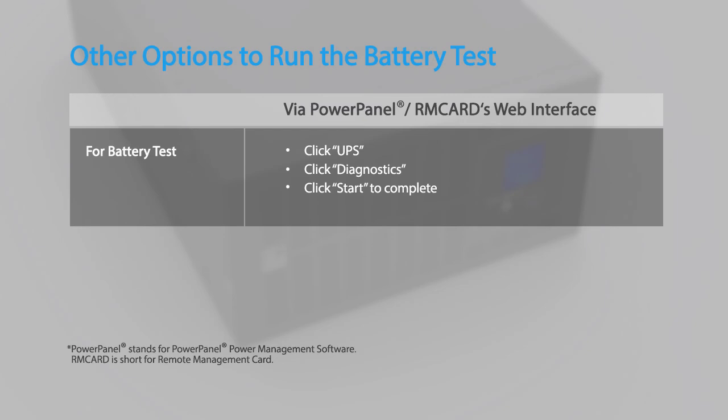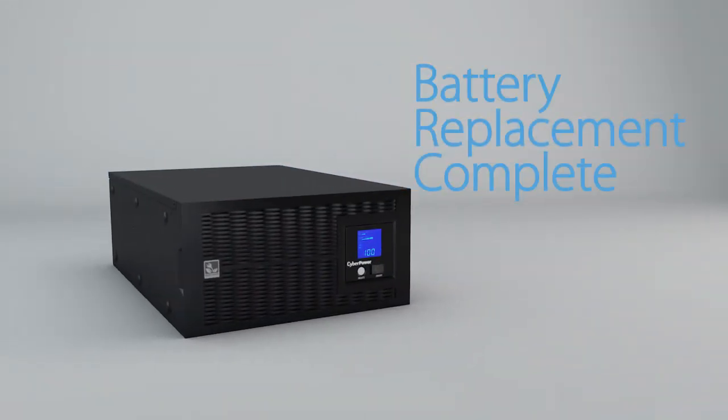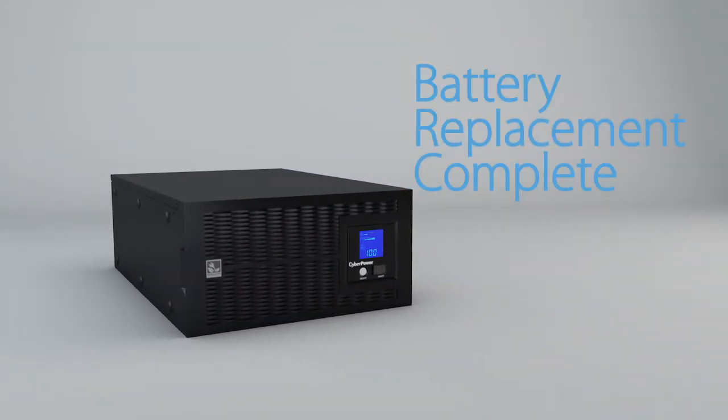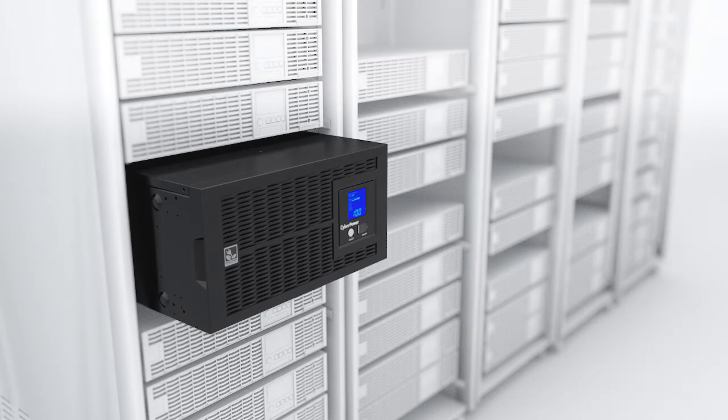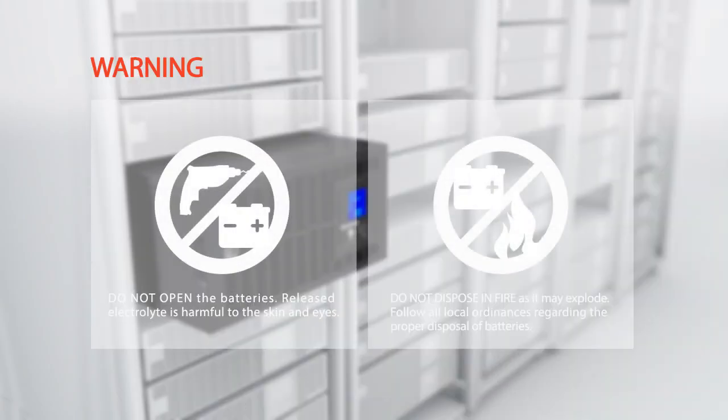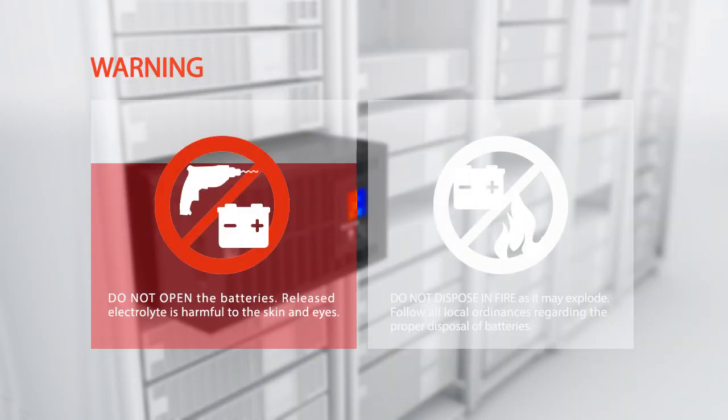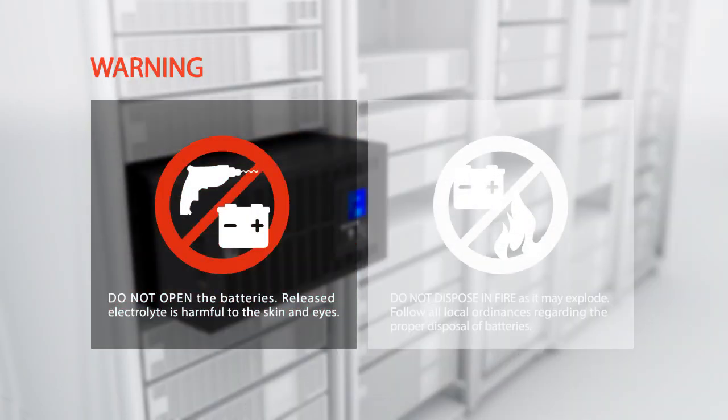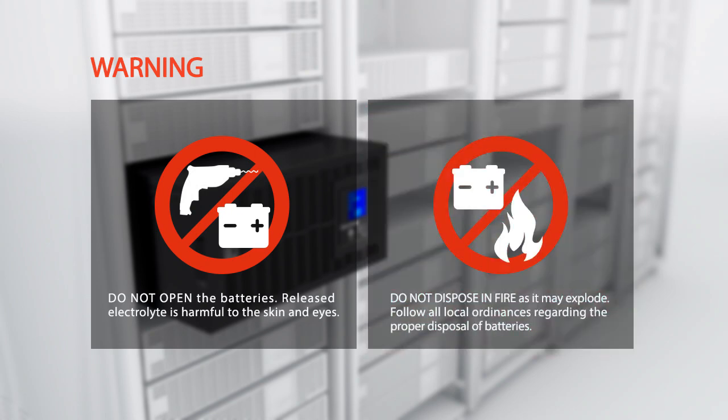Warning: Do not open the batteries. Released electrolyte is harmful to the skin and eyes. Do not dispose in fire as it may explode. Follow all local ordinances regarding the proper disposal of batteries.